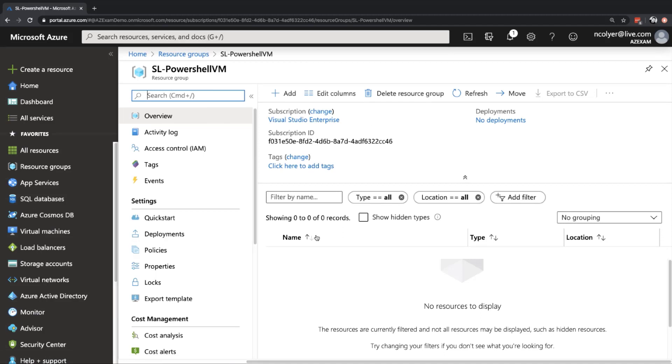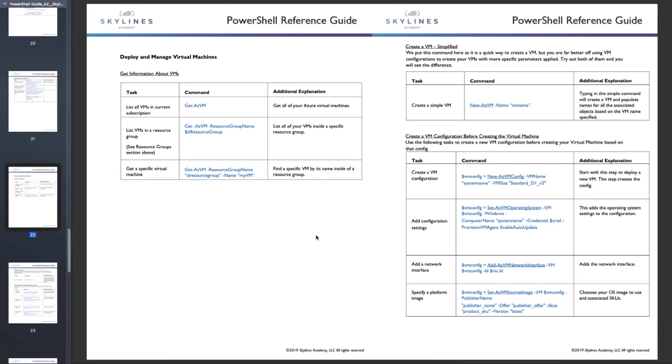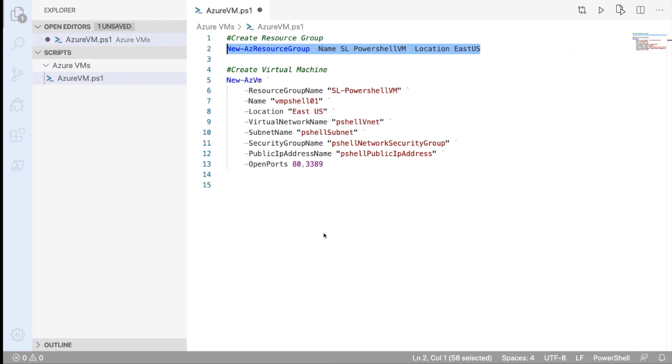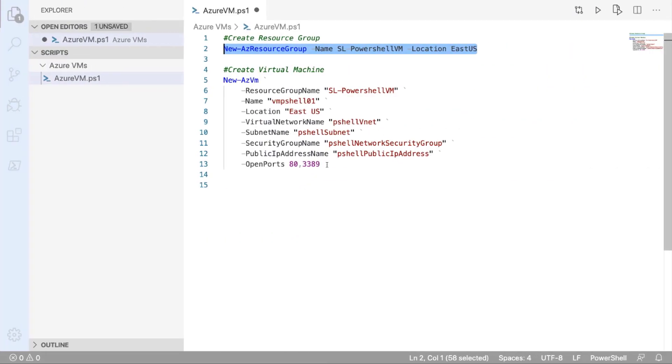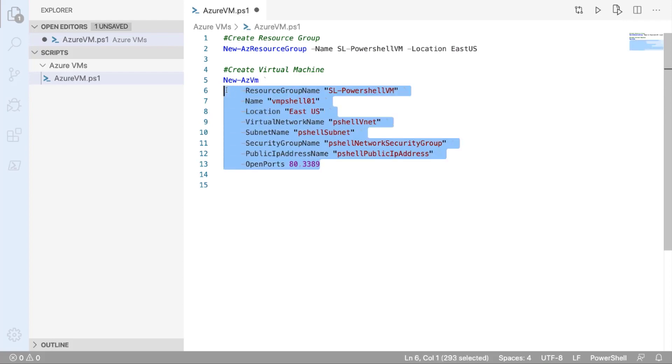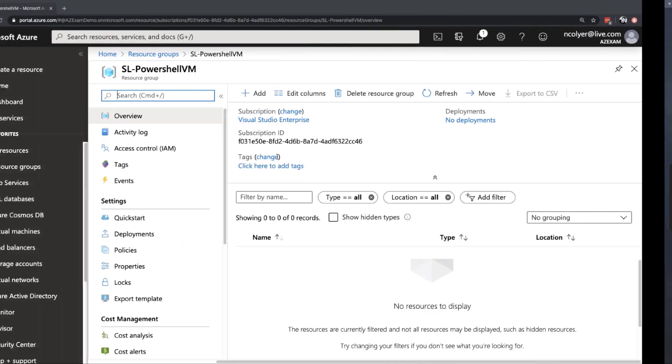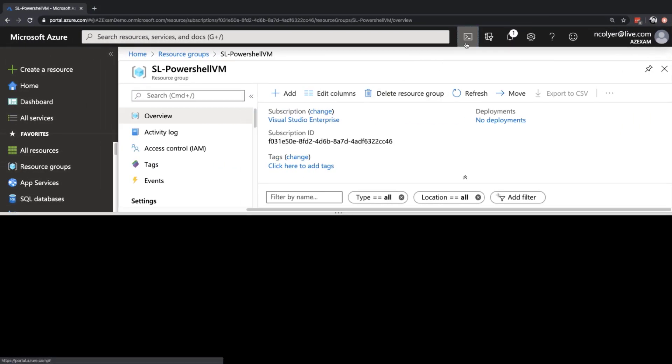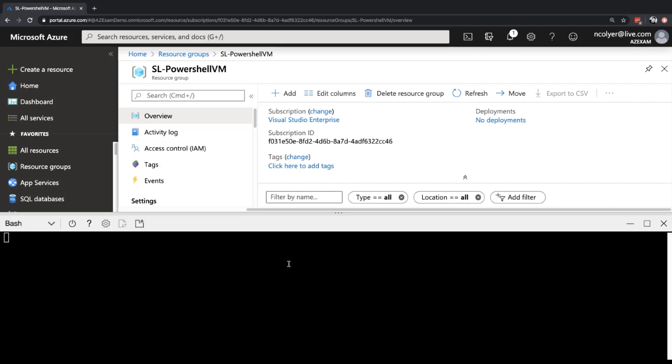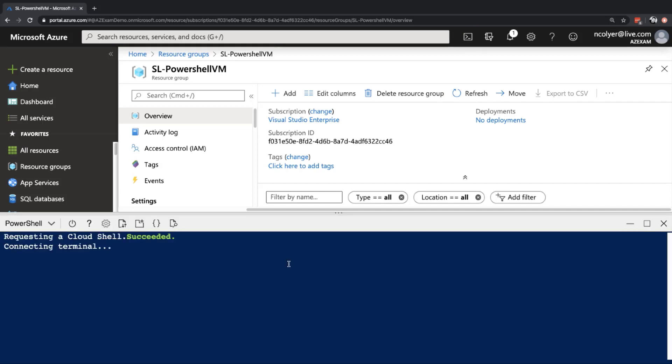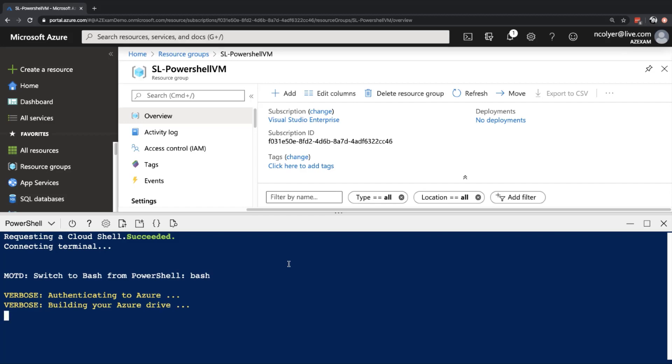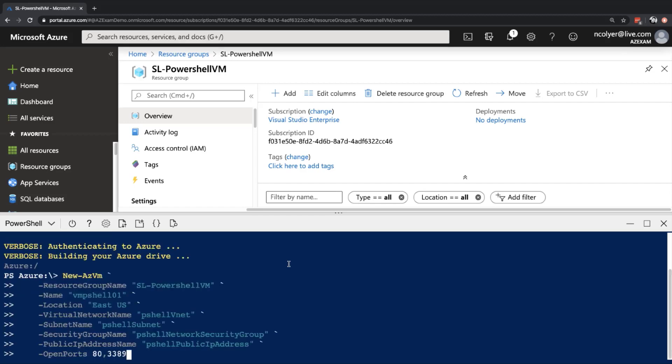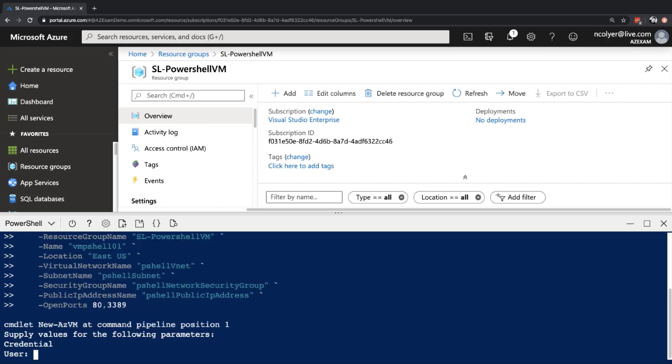Obviously nothing in there yet because we haven't created a virtual machine yet. So the next thing we need to do then is just go ahead and grab the rest of that code. So we'll grab this whole section here, new dash az VM, and all the arguments associated with it. Go back to our portal. And open up our terminal window again here, our cloud shell. And let's go ahead and paste that one in. And hit enter.